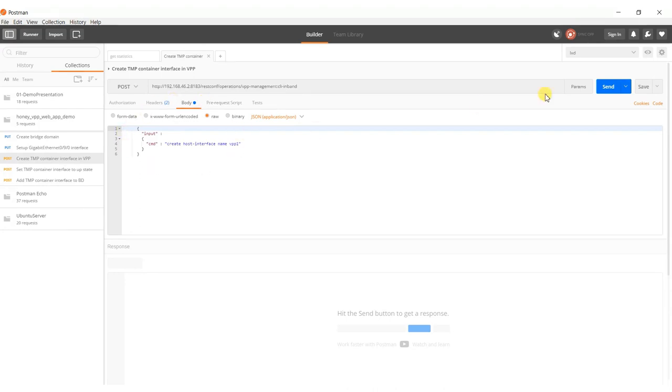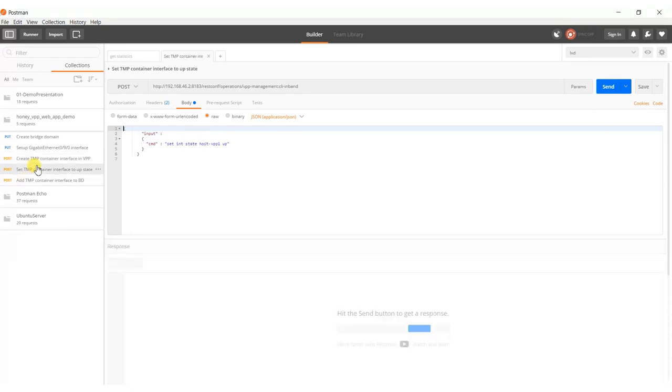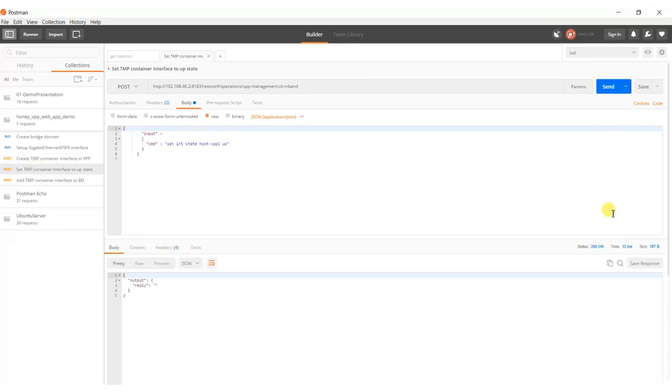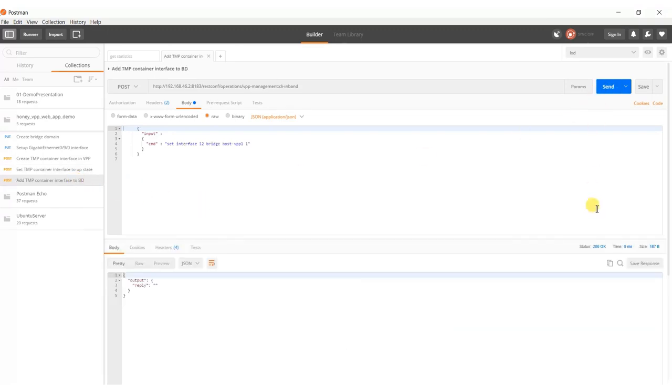The host interface interconnects VPP and the container network namespace. And in the last step, this interface is also added to the bridge domain.